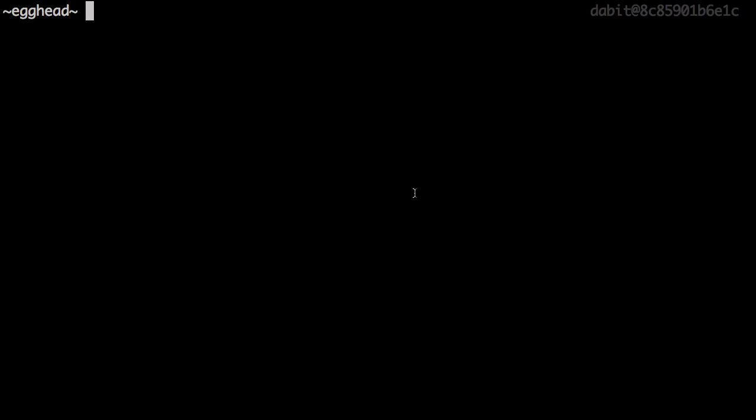Now that we've installed and configured the CLI, let's create a new React application and then initialize a new Amplify project within the React application.